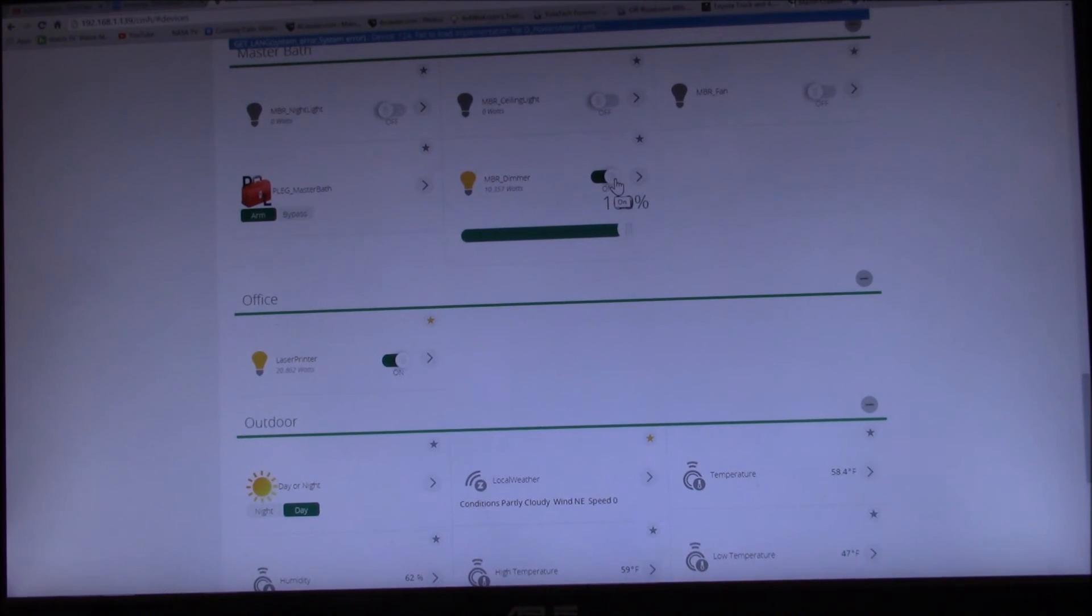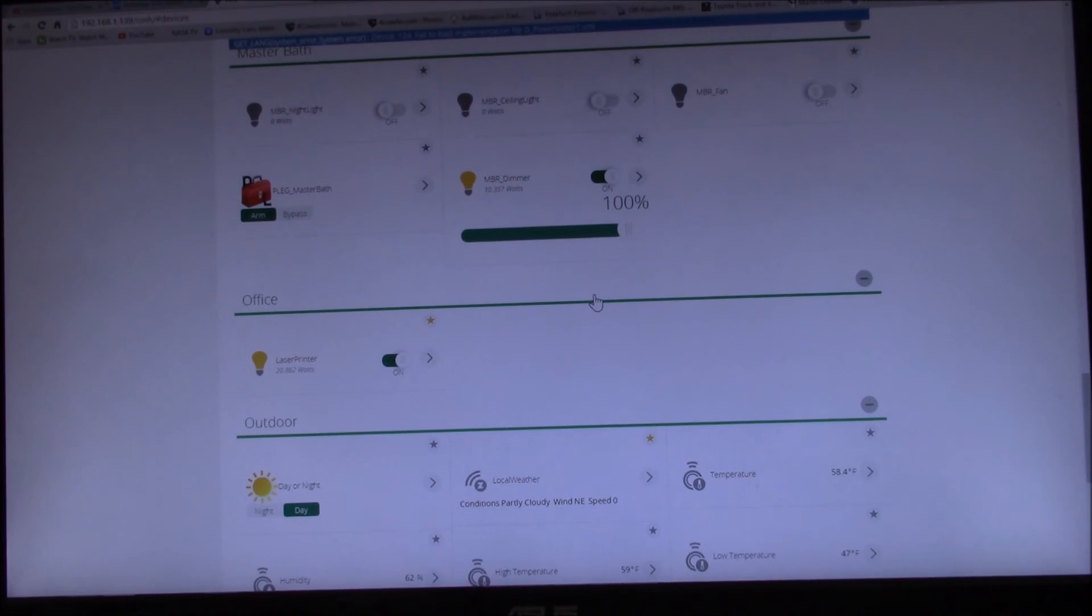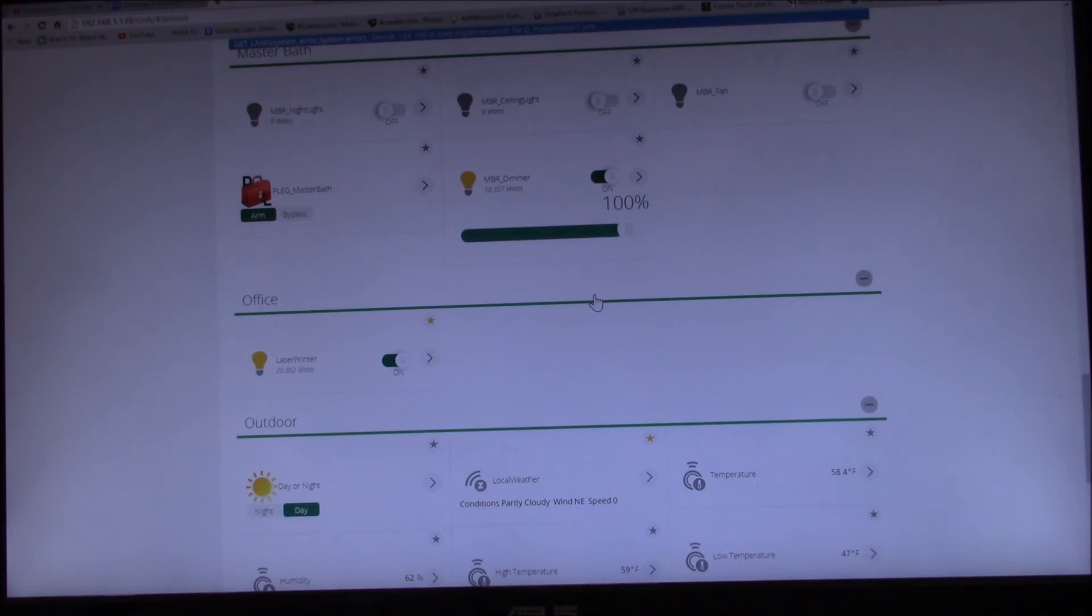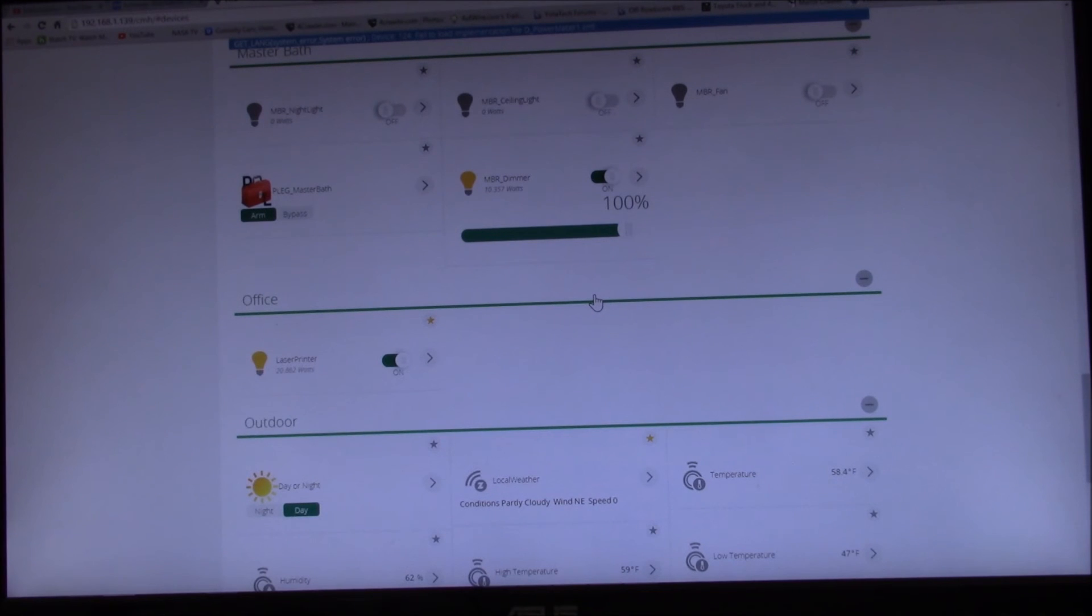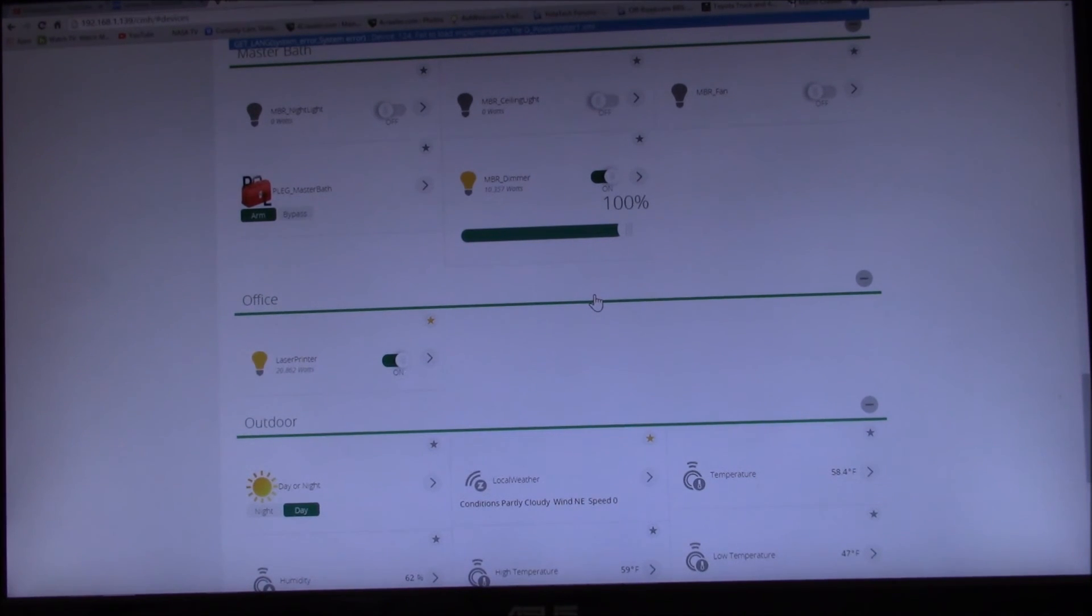So that concludes my little review of setting up and configuring a Z-Wave device. So this happens to be a smart energy light dimmer. The dimmer function seems to work pretty straightforward with Z-Wave.